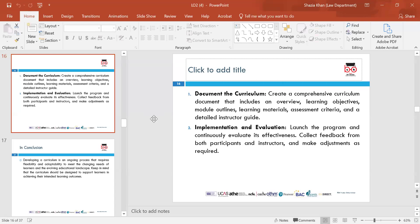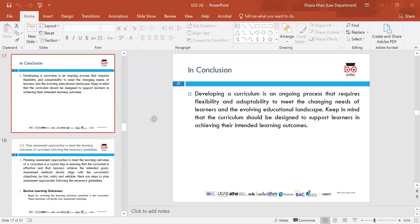Implementation and evaluation — launch the programme and continuously evaluate its effectiveness. Collect feedback from participants and make adjustments as you go. In conclusion to 2.2, developing a curriculum is an ongoing process that requires flexibility and adaptability to meet the changing needs of learners and the evolving educational landscape. The curriculum should be designed to support learners in achieving their intended learning outcomes, and if changes are needed, put them in place to meet the needs of different learners.